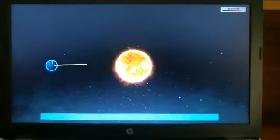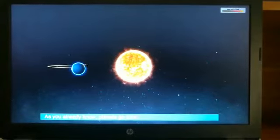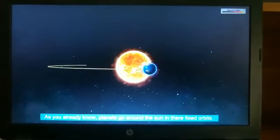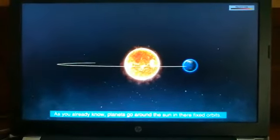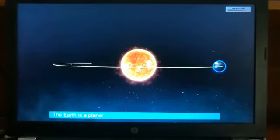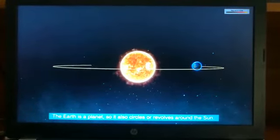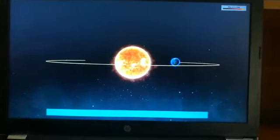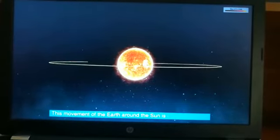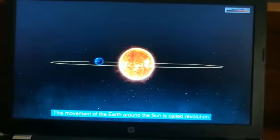Revolution. As you already know, planets go round the Sun in their fixed orbits. The Earth is a planet, so it also circles or revolves around the Sun. This movement of the Earth around the Sun is called Revolution.